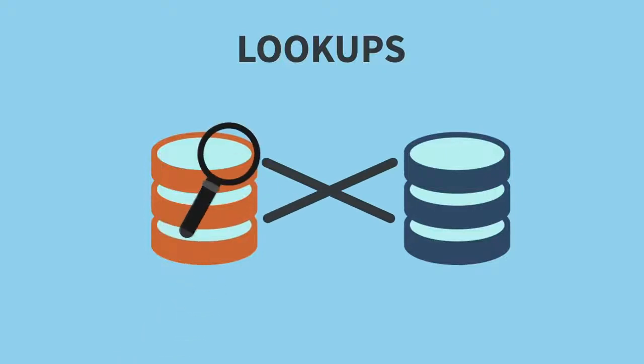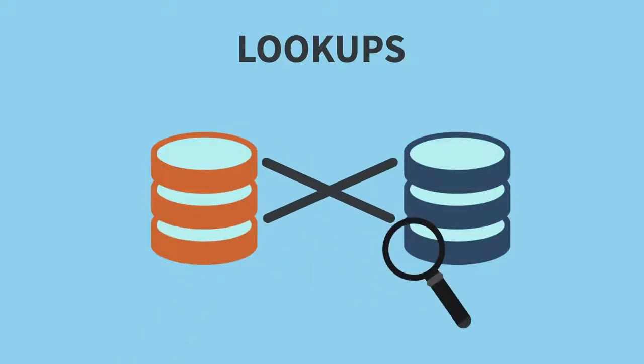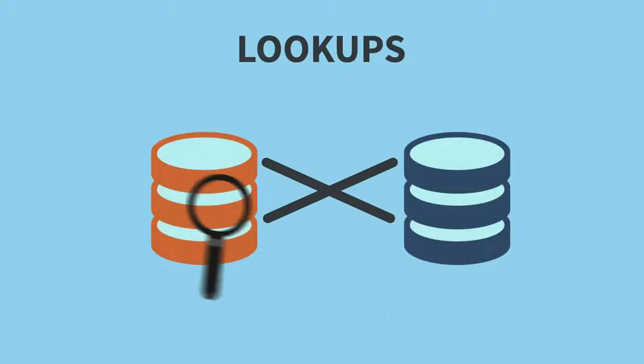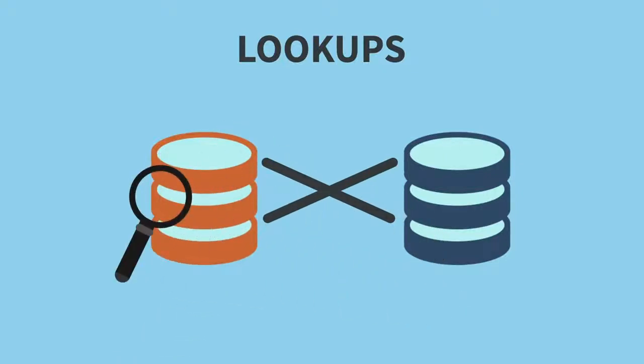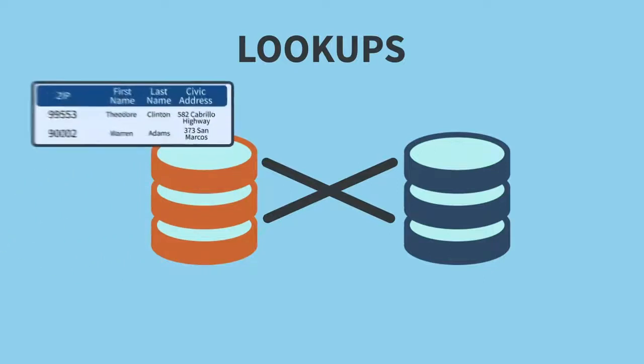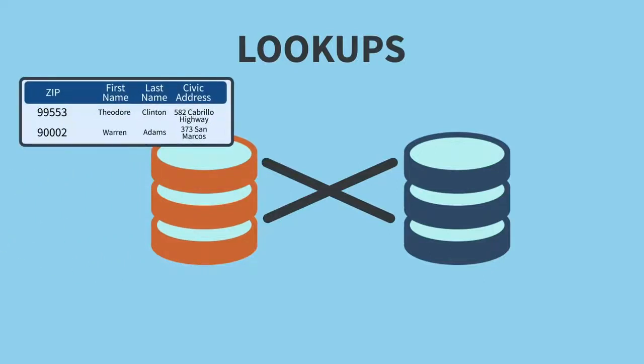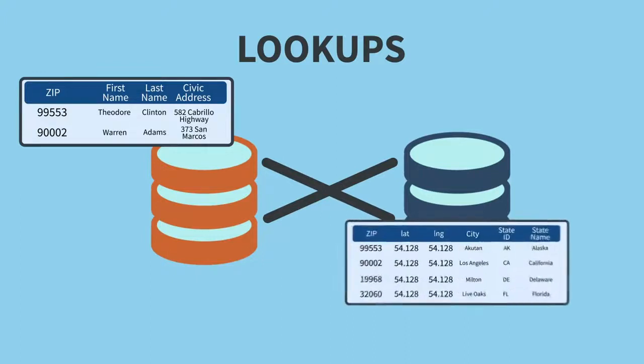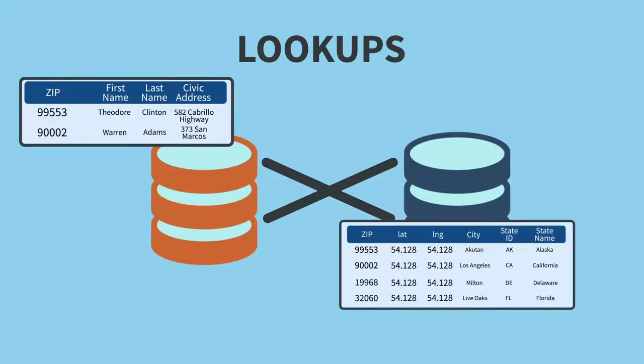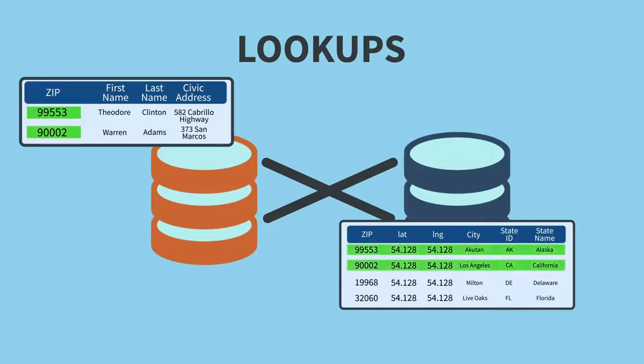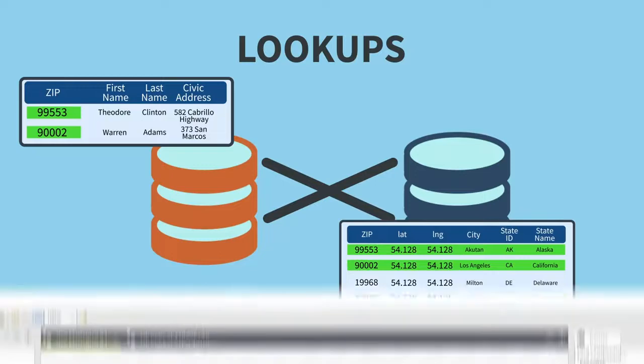It's often necessary to cross-reference data from one input against data from another. For example, in some cases, you might need to fetch additional information about a customer or product stored in a separate data source. In this case, we need to determine a city and state from a zip code to complete the addresses for a mailing list.